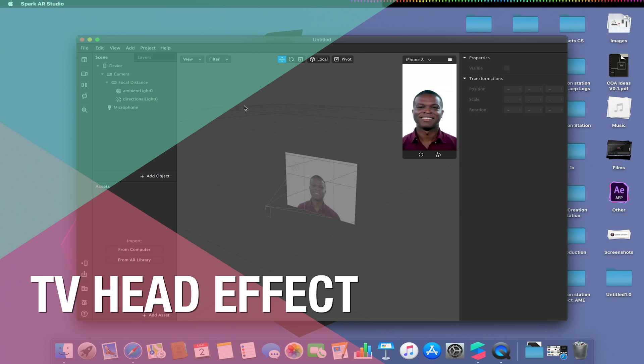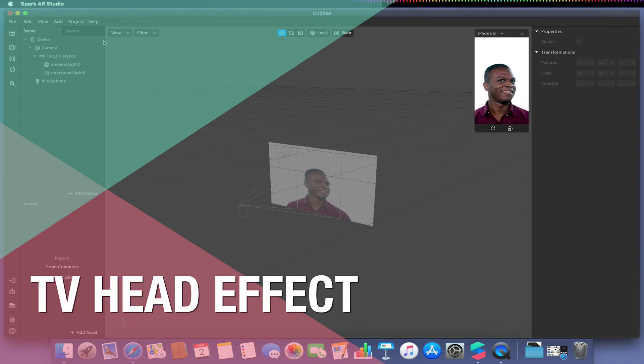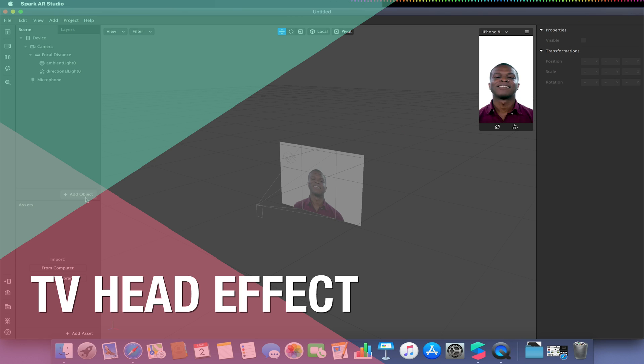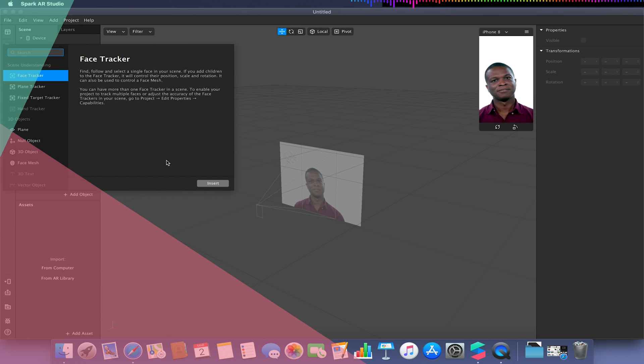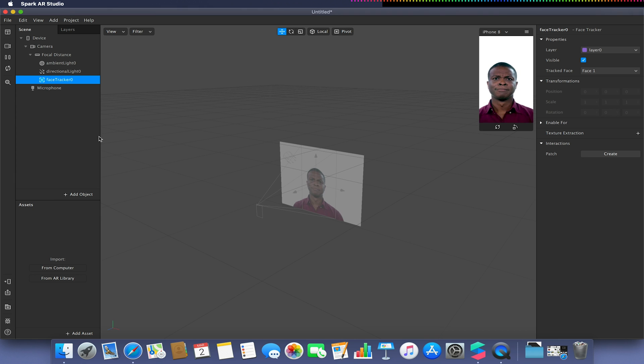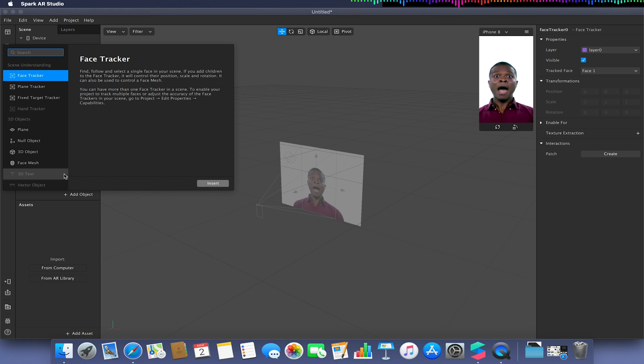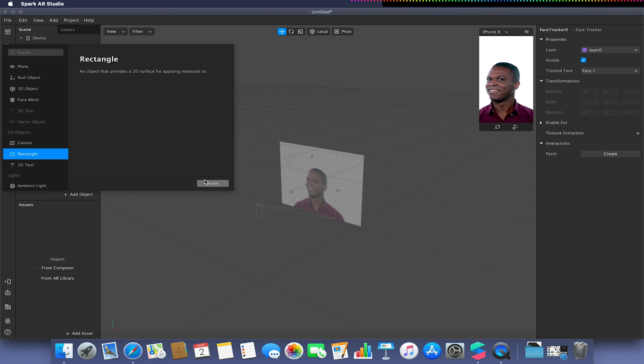Hello and welcome to a quick extra Spark AR tutorial video. In this video we'll be making a TV head effect. To do this we're going to be needing to extract and capture our live feed. I'm going to show you two ways of doing this.